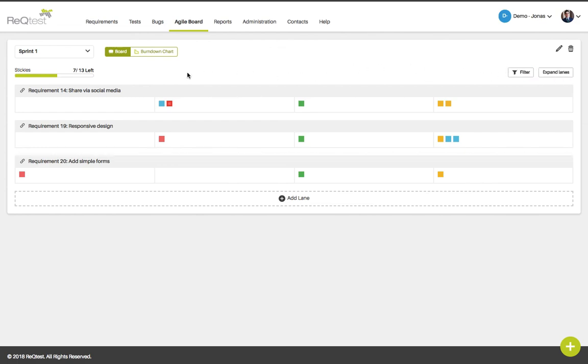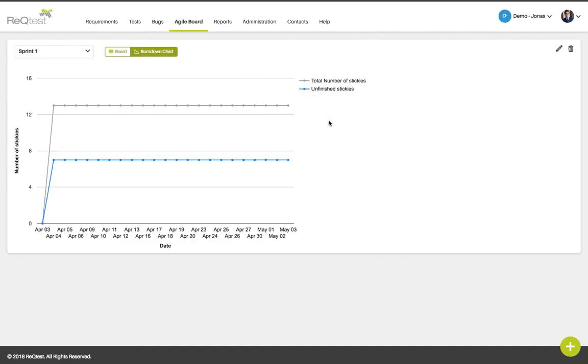A third option is to use the burn down chart. The burn down chart will show you the unfinished stickies that you have in the sprint in correlation to the total number of stickies that are in the sprint.